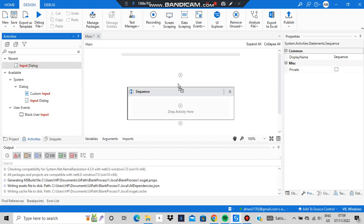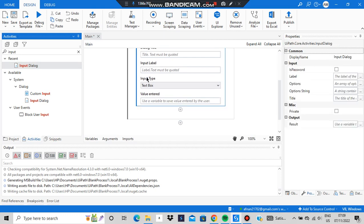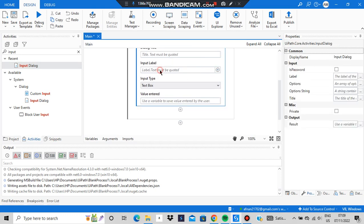Inside the sequence, search for 'input' in the activity panel. When you find the Input Dialog, drop it here. In the label field, type what you want it to show — we'll type 'What is your first number?' since we'll be adding two numbers.